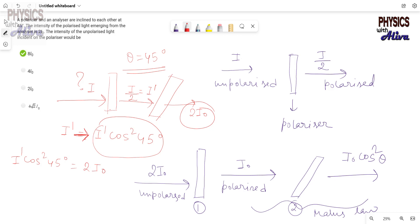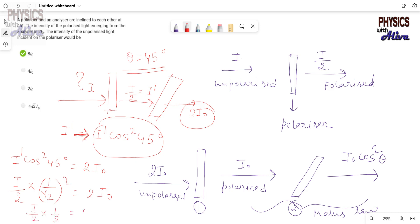Now, I' equals I/2, because the unpolarized light incident on the polarizer had intensity I, and after passing through the polarizer it becomes half. So substituting: (I/2) × cos²45° = 2I₀. Since cos²45° = 1/2, we get (I/2) × (1/2) = 2I₀, which gives I/4 = 2I₀.